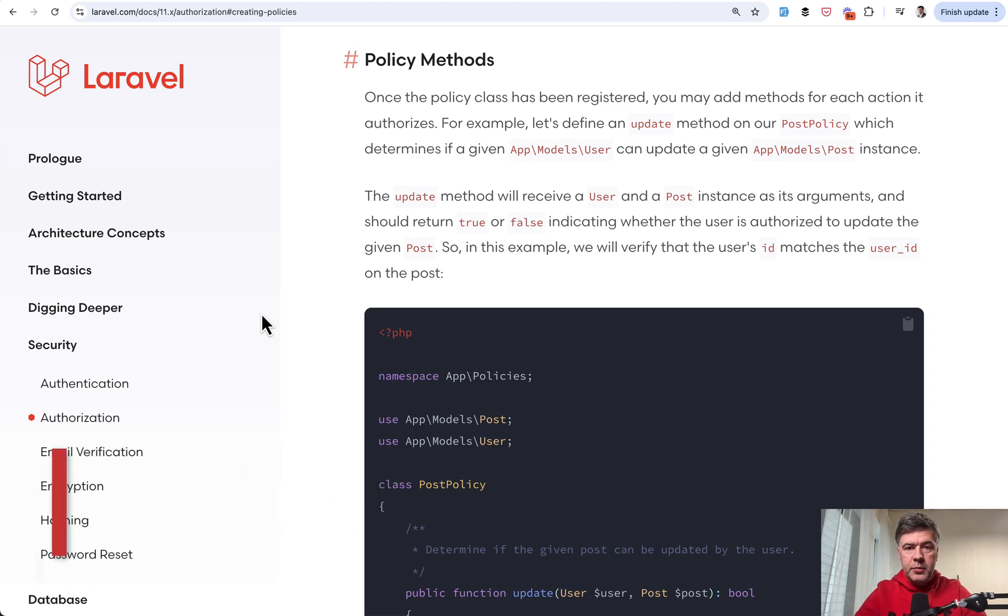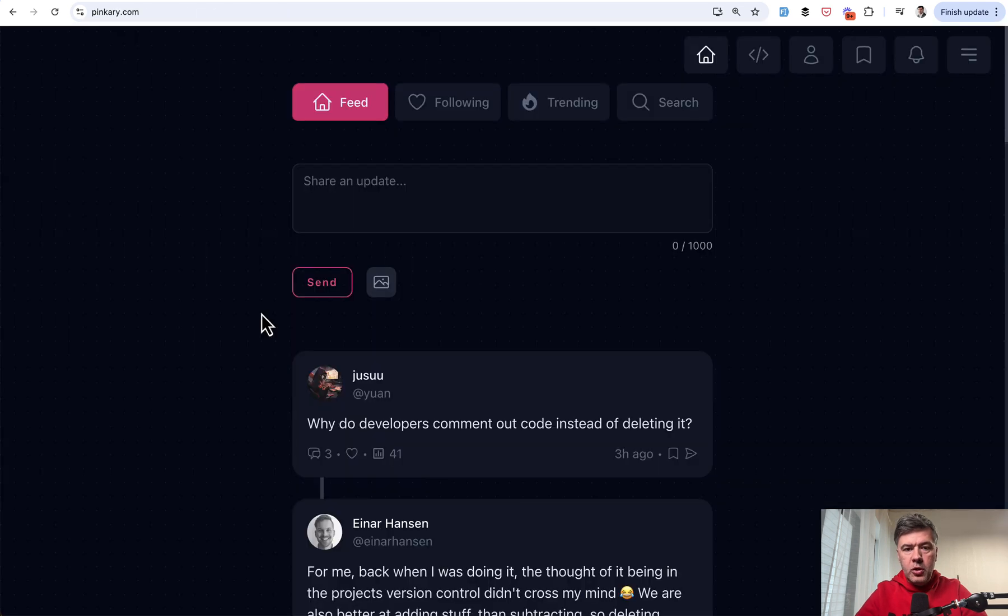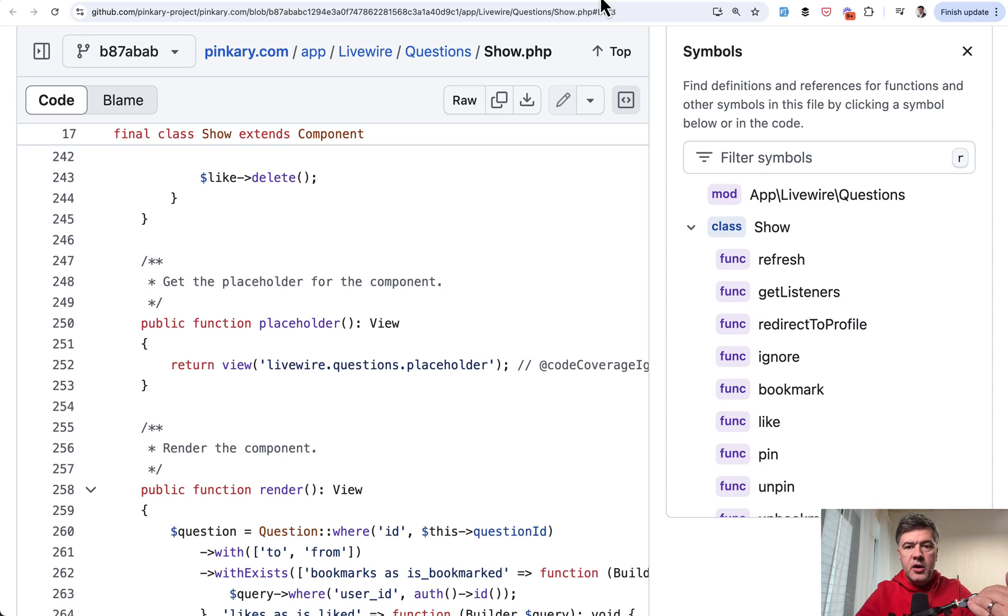Two examples from open source project called Pinkery, which is a project public on the internet, but which has open source code on GitHub.